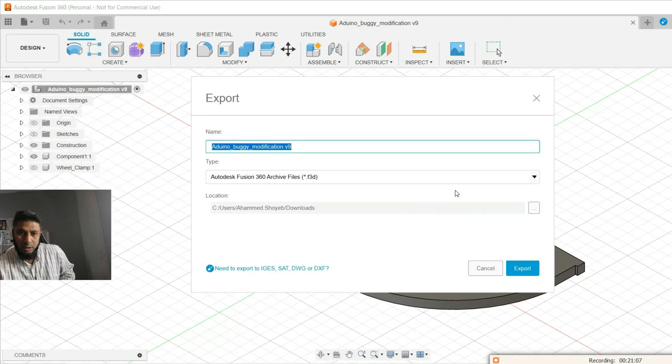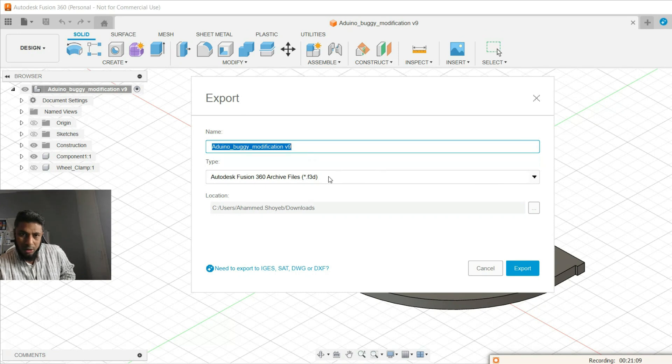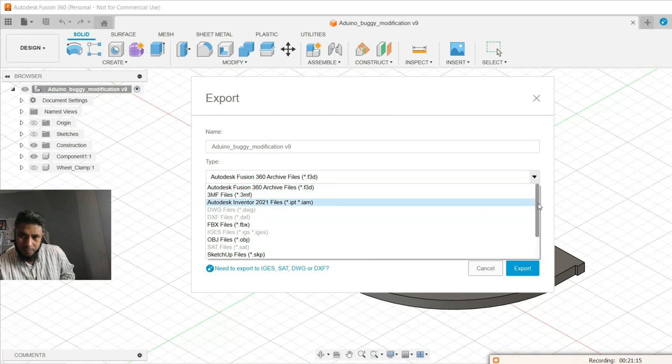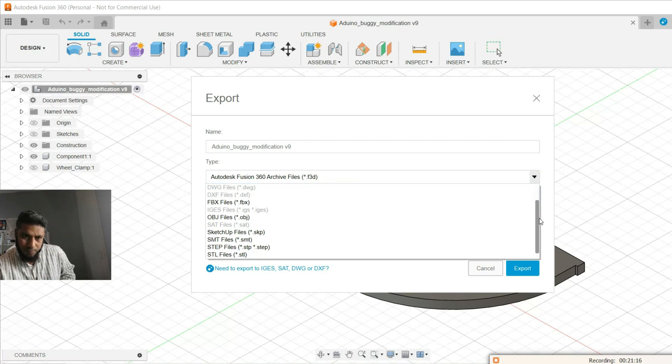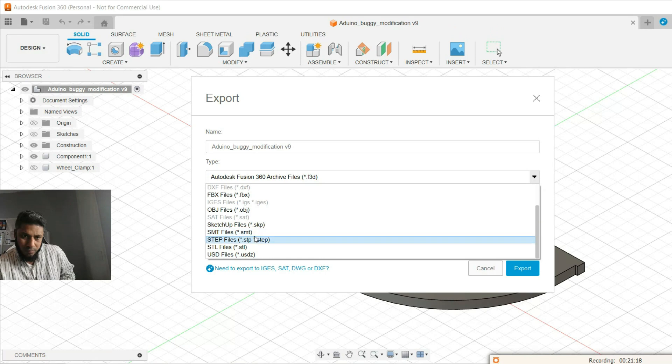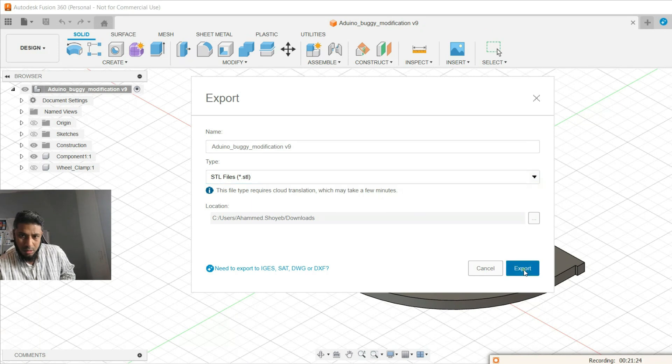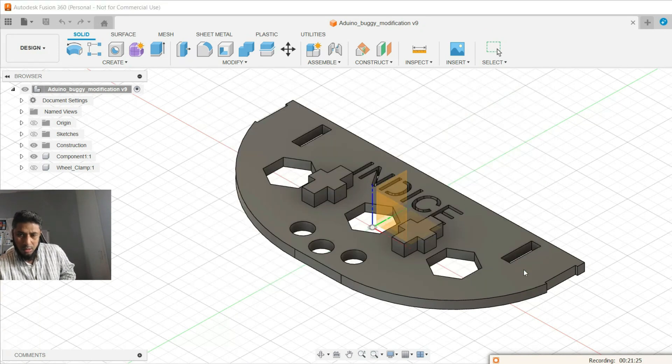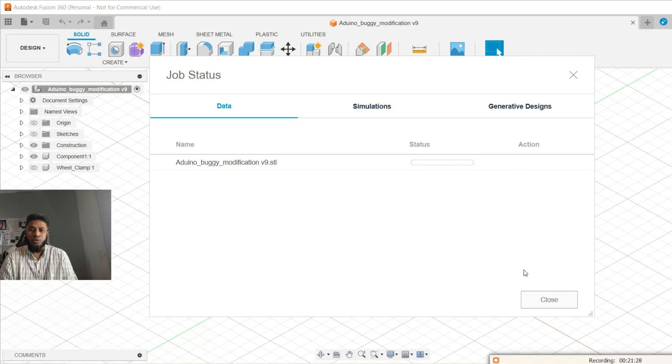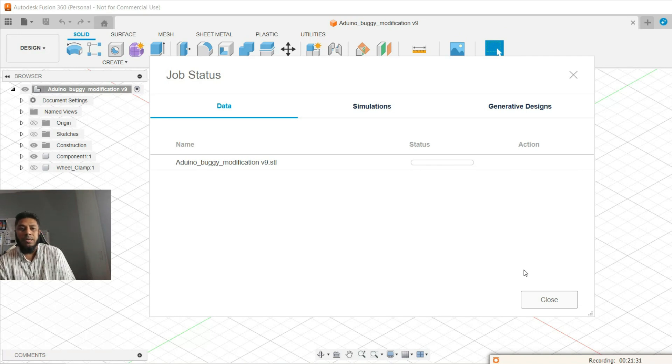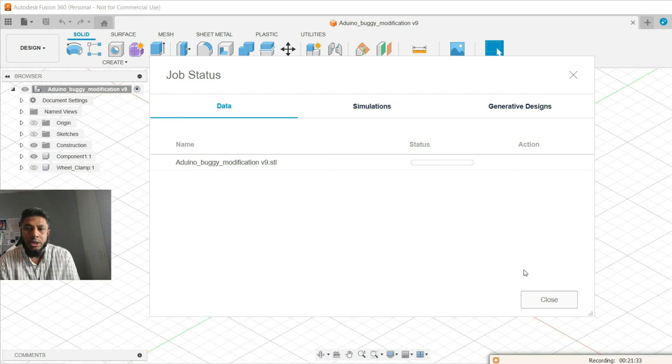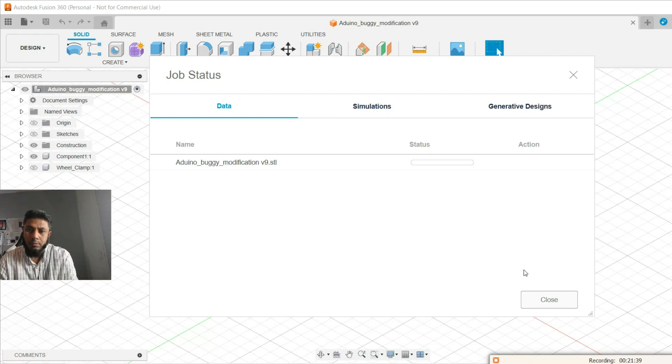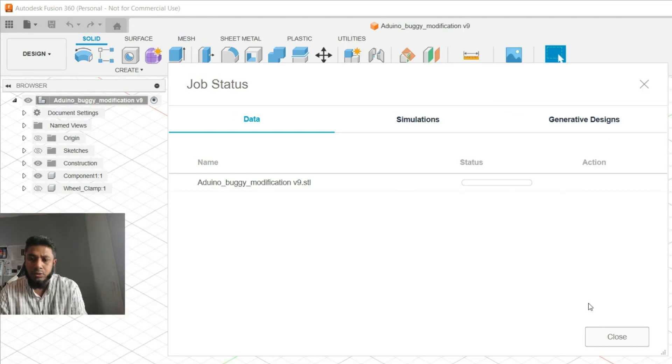At the moment it will export in .f3d. If you go to the dropdown list, here you go, you see STL format. So this is exported to STL format, but make sure that you got your internet connection on for this modification because the Fusion conversion engine works a bit like remote processing.